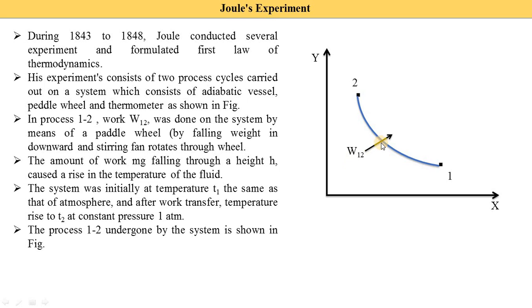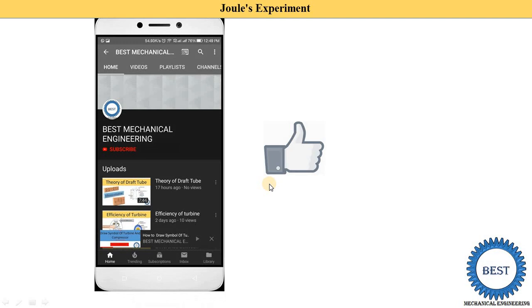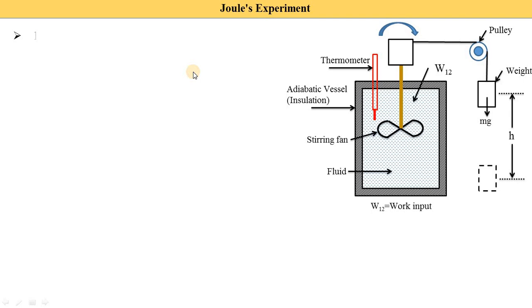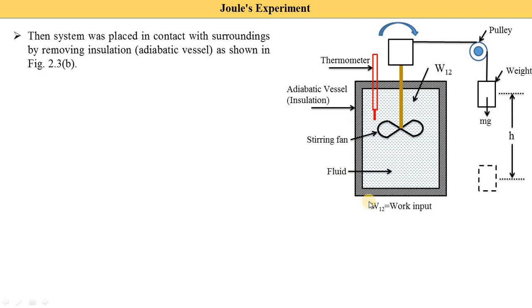Now we understand what the 2 to 1 process is. For process 2 to 1, we need to remove the insulation from the vessel — meaning it becomes a simple vessel. The system is placed in contact with the surroundings by removing the insulation as shown in this figure.